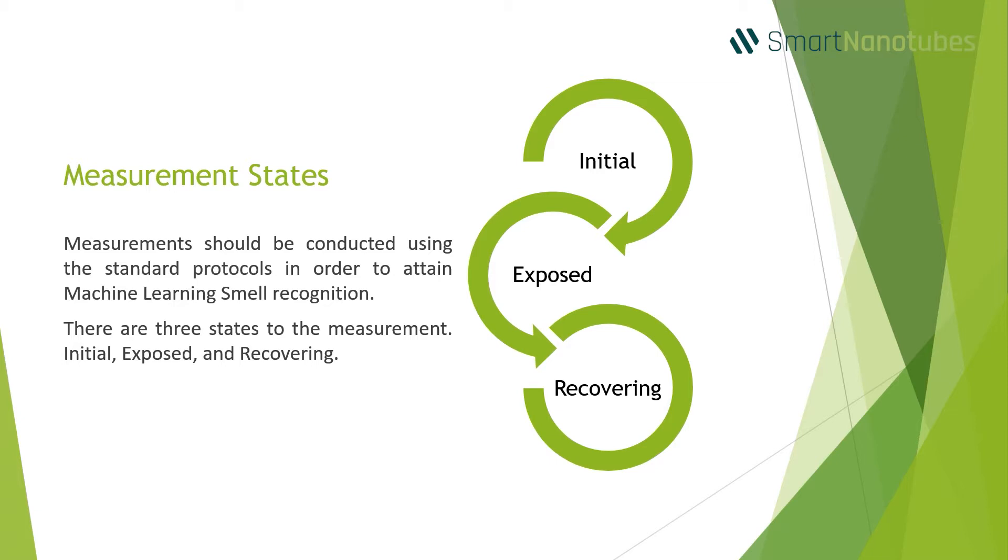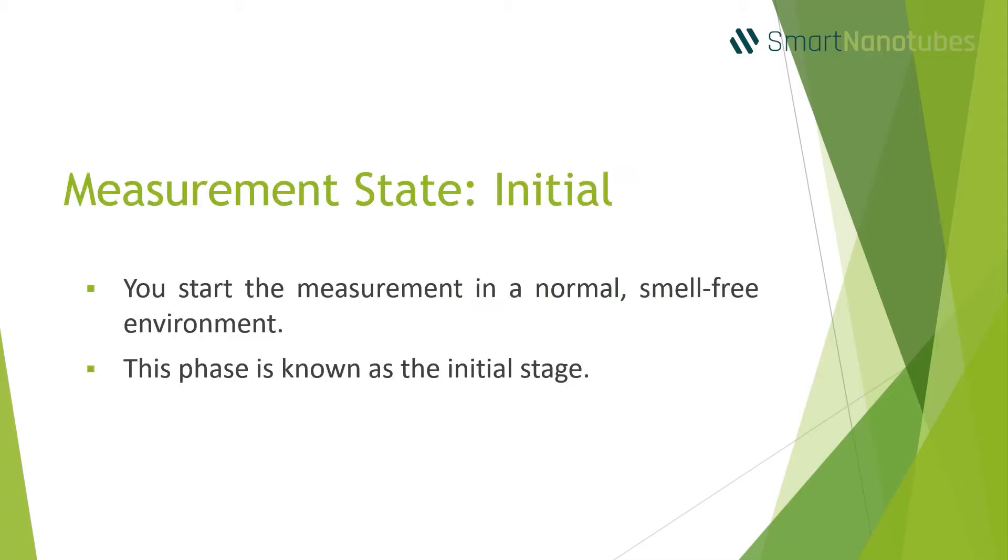There are three states of the measurement: Initial, Exposed, and Recovering. You start the measurement with normal air or a smell-free environment. This phase is known as the initial stage.